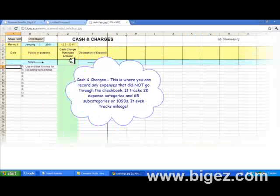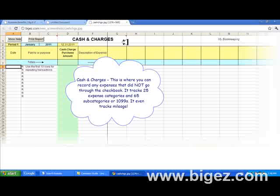Here's the cash and charges area where you can record any expenses that did not go through the checkbook. It tracks 25 expense categories, 65 subcategories or 1099s, and even tracks mileage.